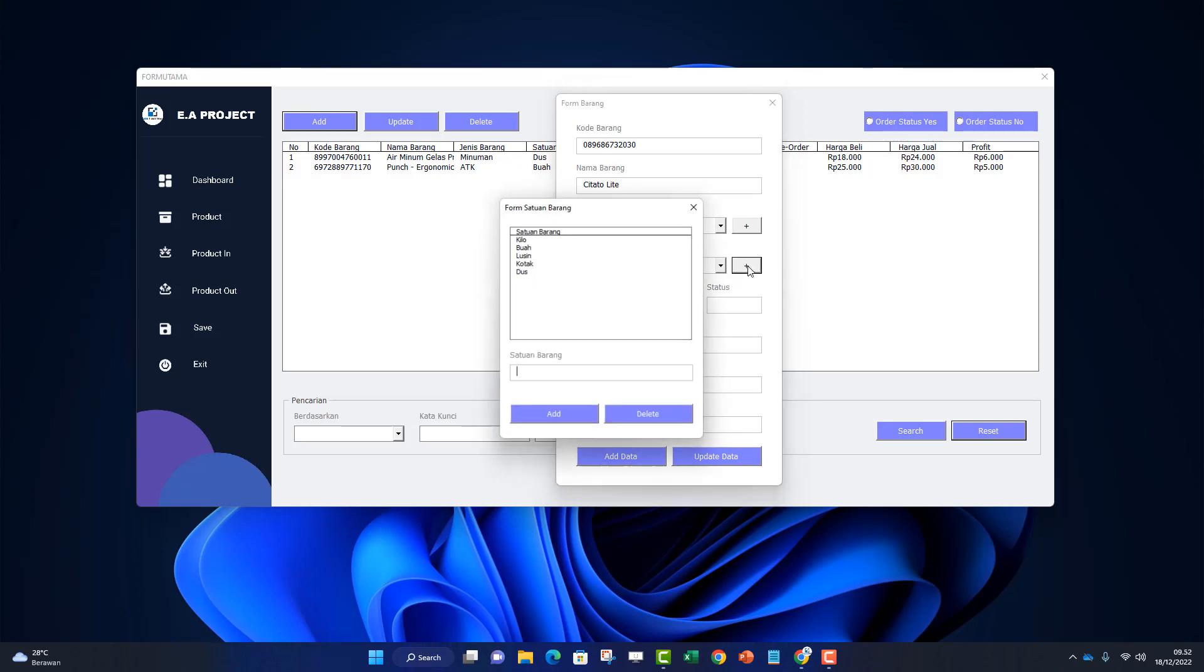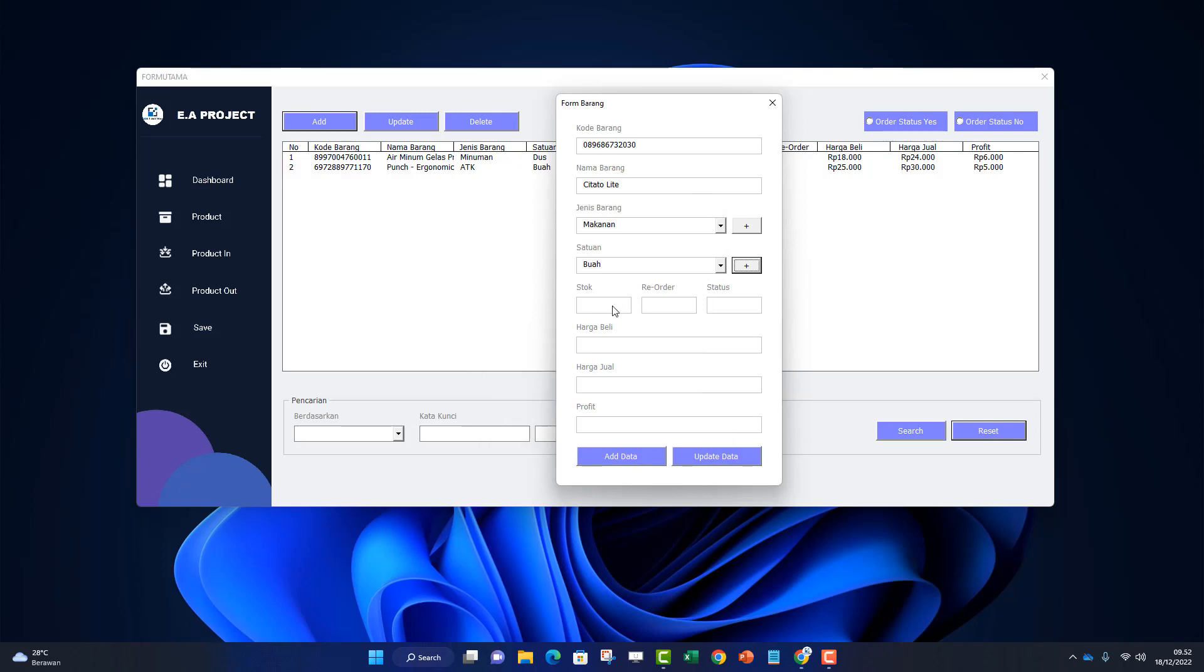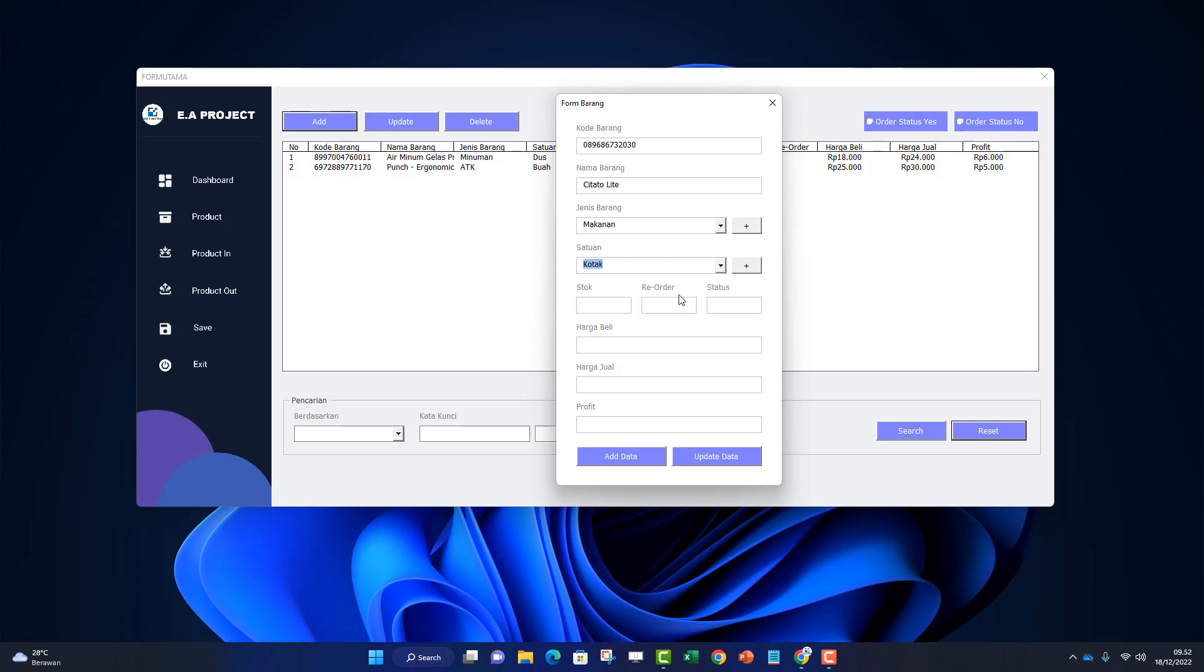The unit is 'buah' for example. If it's not there, click the button to add. Stock can't be filled because it automatically starts at 0. Reorder, let's say 10 boxes - when it reaches 10 boxes, it needs reordering. Buy price, let's say 60,000 per box. Sell price, let's say 70,000.